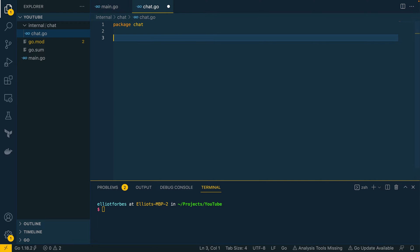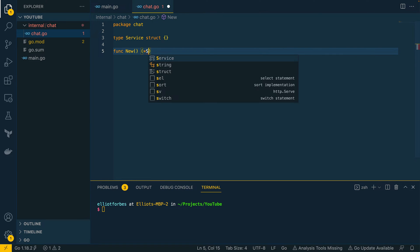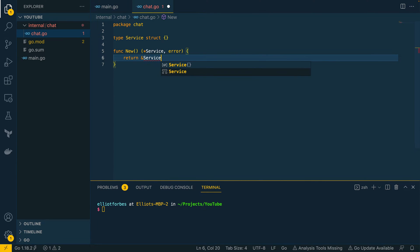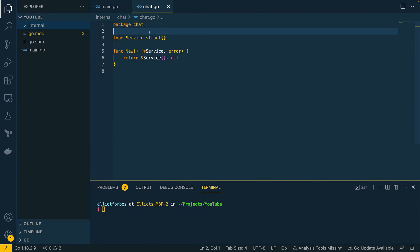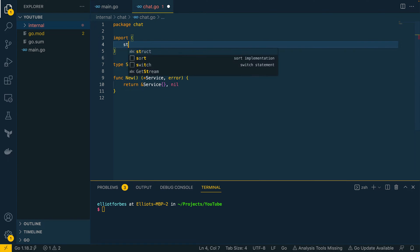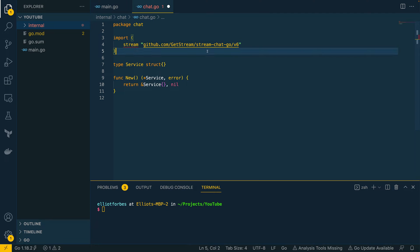Let's start off by defining a service struct and a constructor. This is going to instantiate a pointer to a service or an error, and let's return service and nil for now. The next thing we want to do is import the GetStream package: `stream github.com/GetStream/stream-chat-go/v6`, which is the latest version.